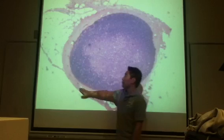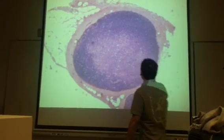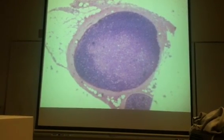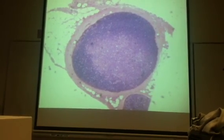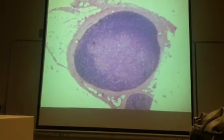So what is this pink stuff out here? What layer of the nerve is that? Epineurium. So let me zoom in real quick. Epineurium is the outermost layer of the nerve.